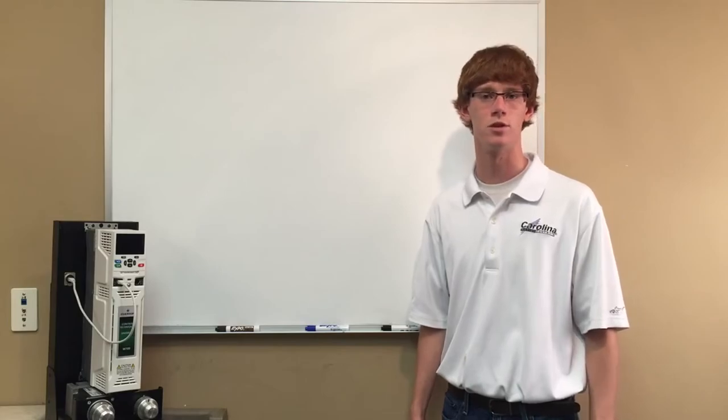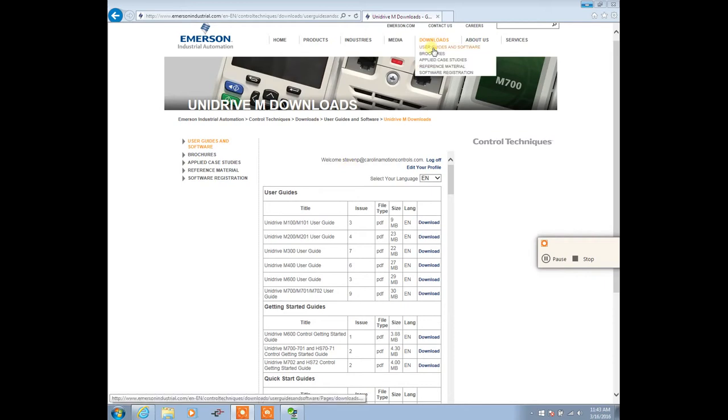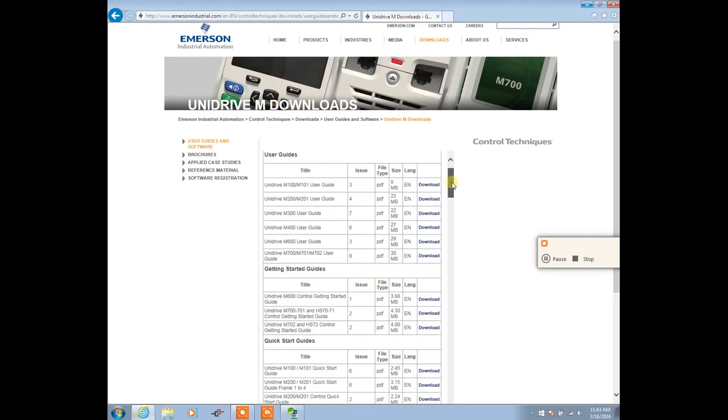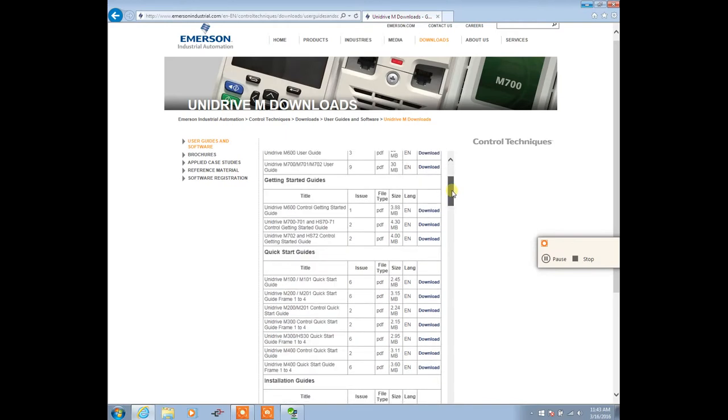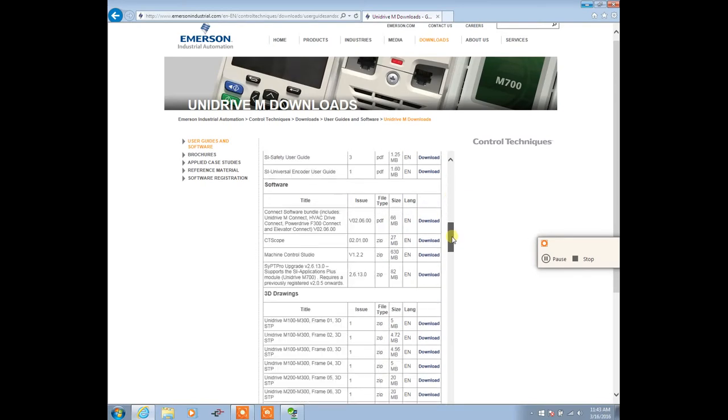Let's get started. You can go to Google and type in Unidrive M downloads, or go to the Emerson website, select Downloads, then User Guides and Software. Once you get here, they'll ask you to log in. Login is free. If you don't have an account, just create one and register. They'll send you an automatic email so you can get started quickly.